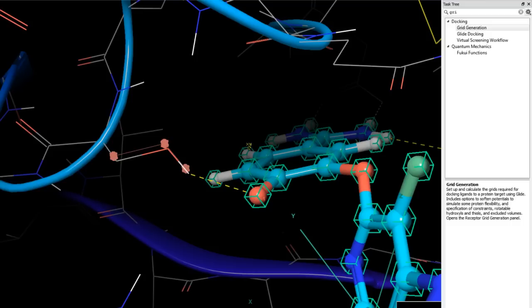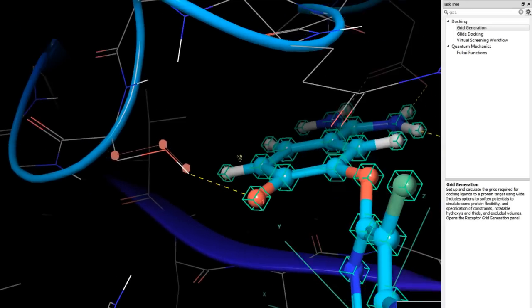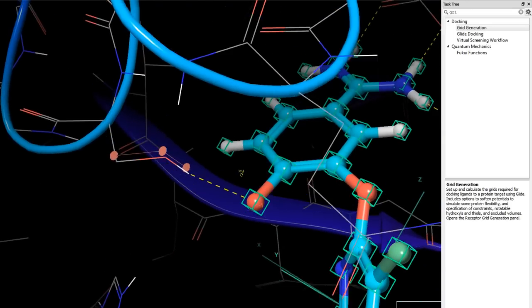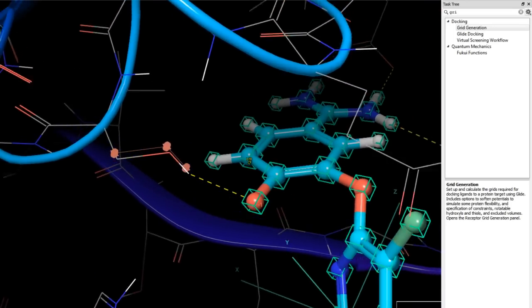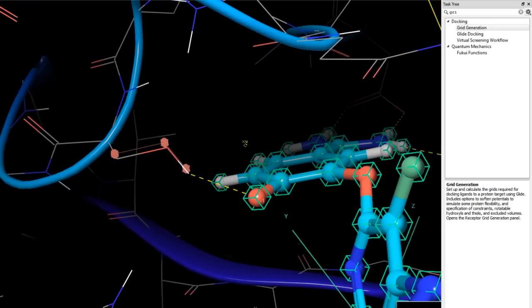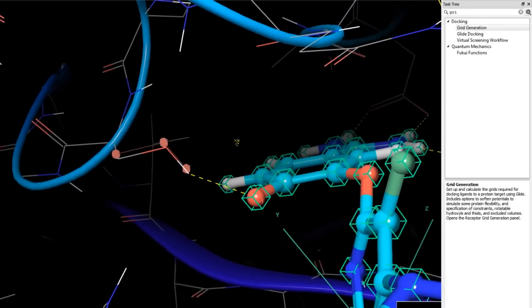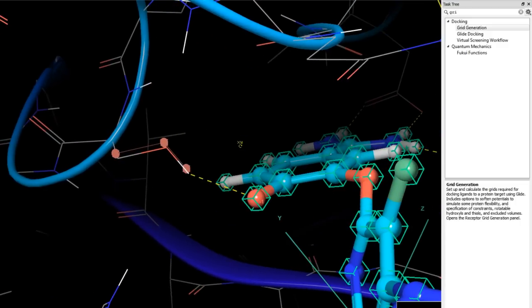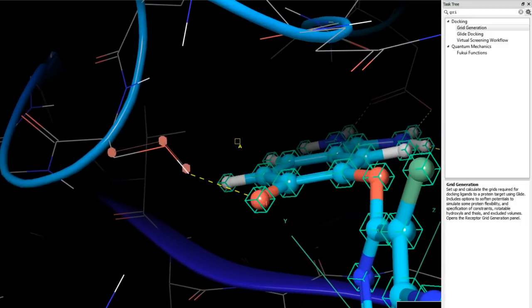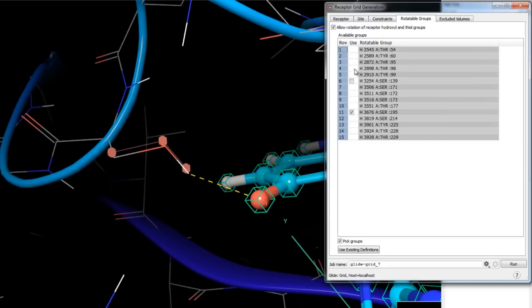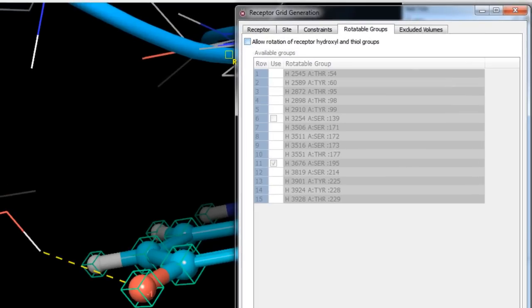In this example, given our confidence in the receptor structure from protein preparation and in the orientations of the rotatable groups — particularly the serine hydroxyl — we will not apply this option.